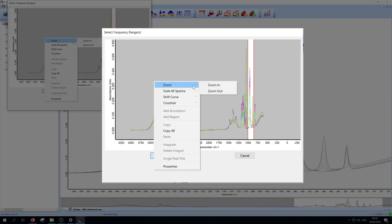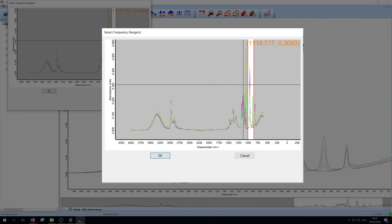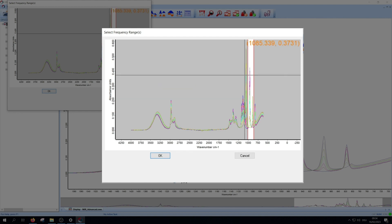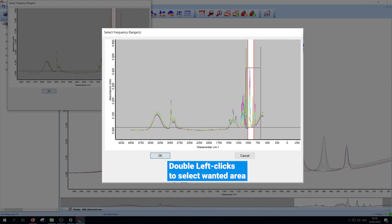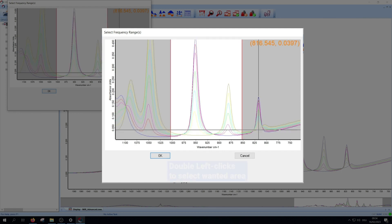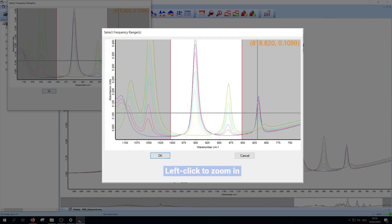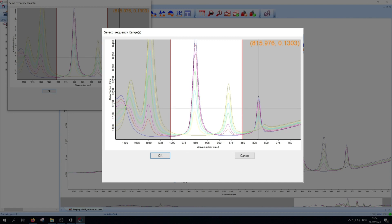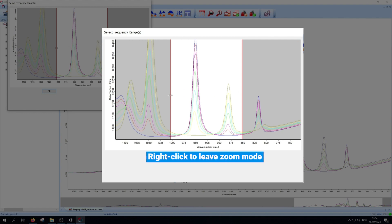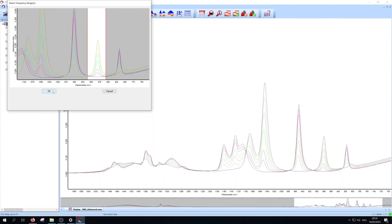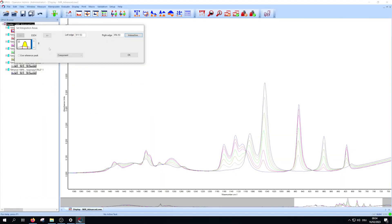Press zoom and zoom in. Select your wanted zoom area via two left clicks and then left click again to zoom in. Deselect the zoom function via right click. Now optimize the integration range. They should be close to peak area. Repeat this for every component. You switch between them with the arrows.